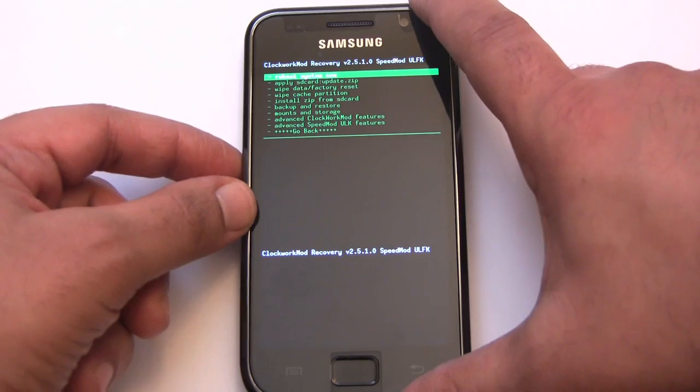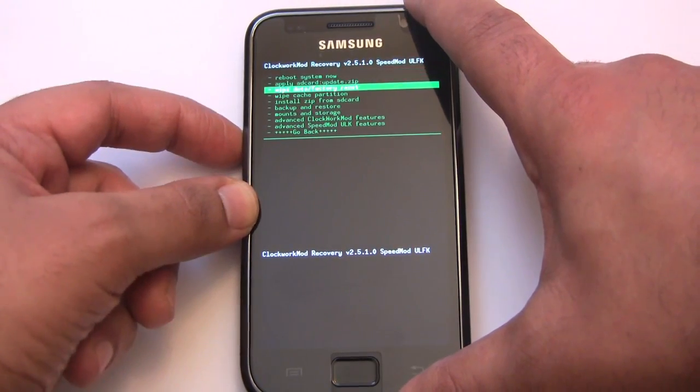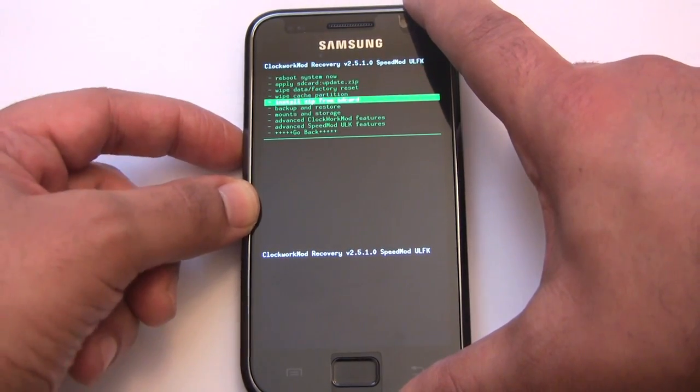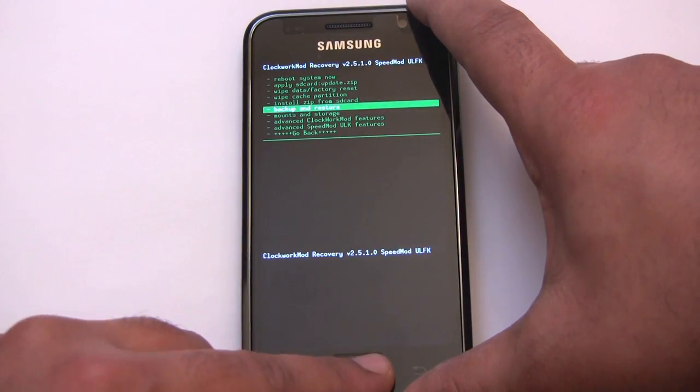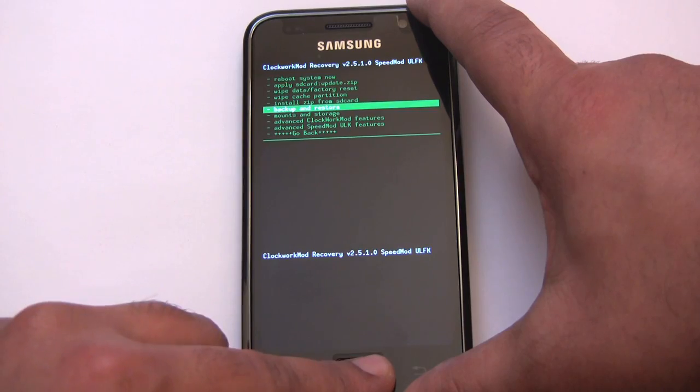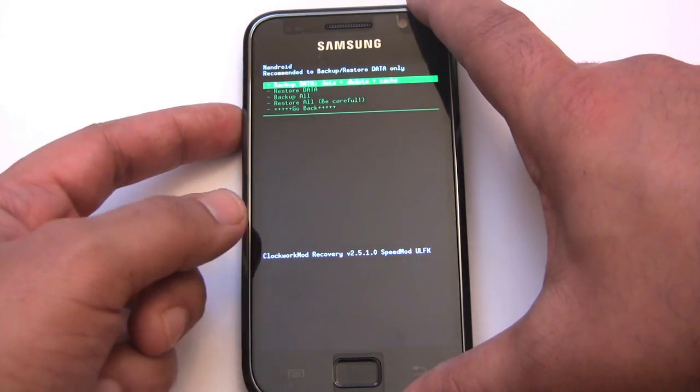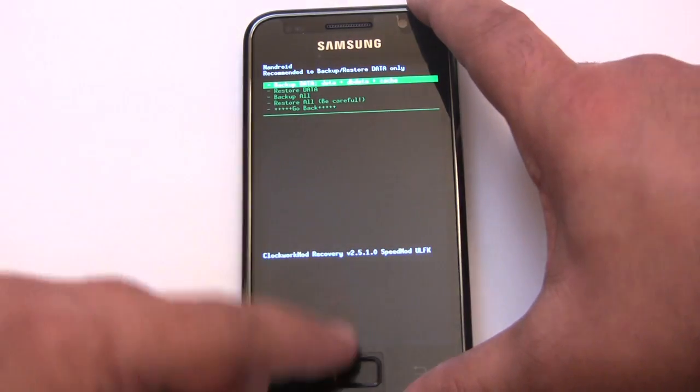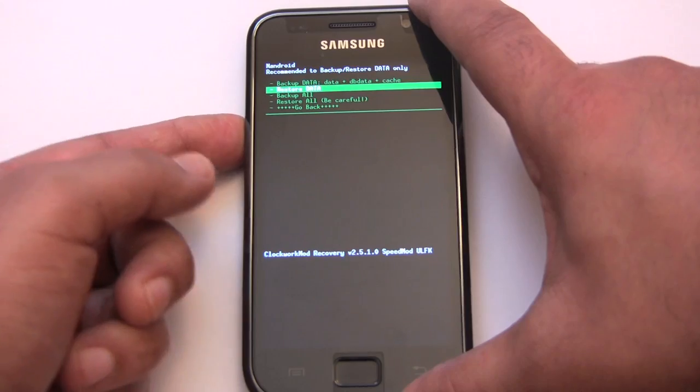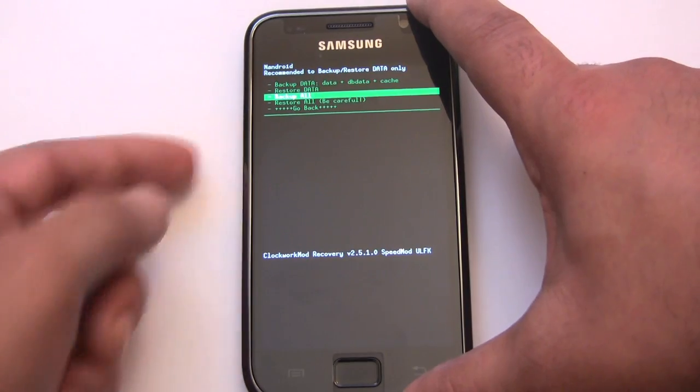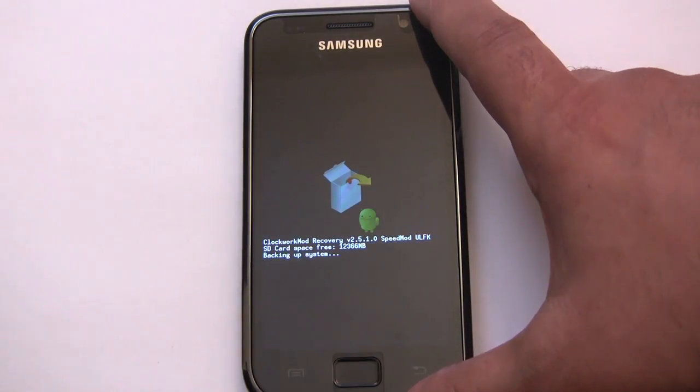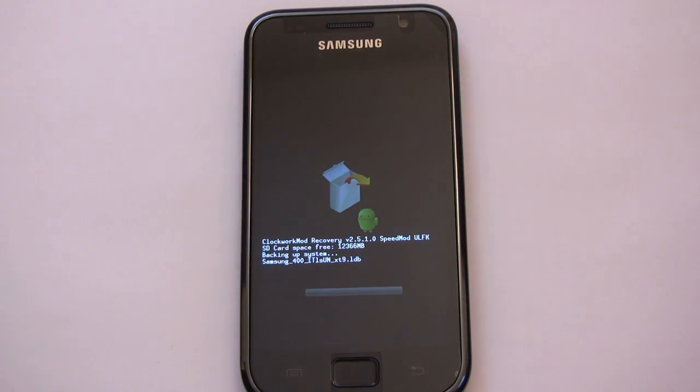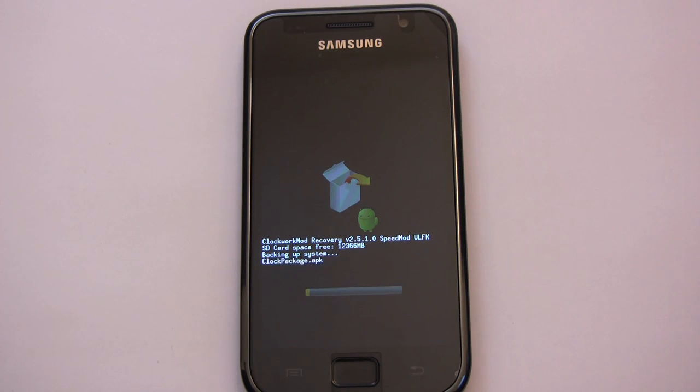Okay, before I begin, I'm going to do an Android backup of my phone in its current state. Backup all. Okay, so I'll let that run and then we can get started with flashing CM7.